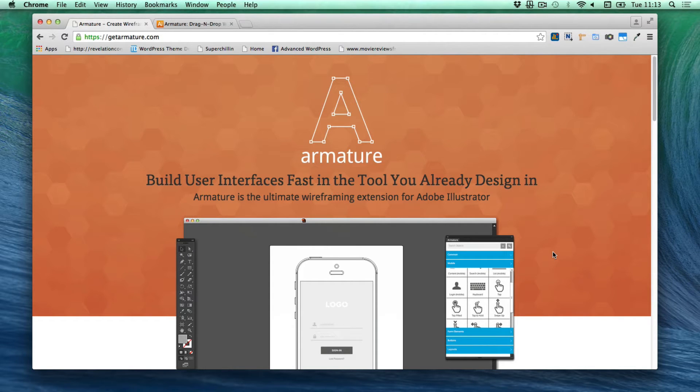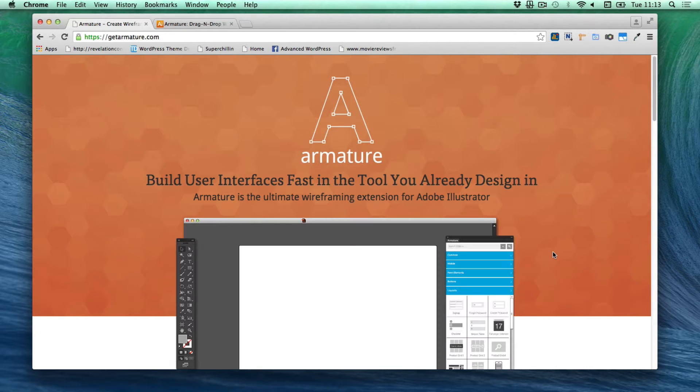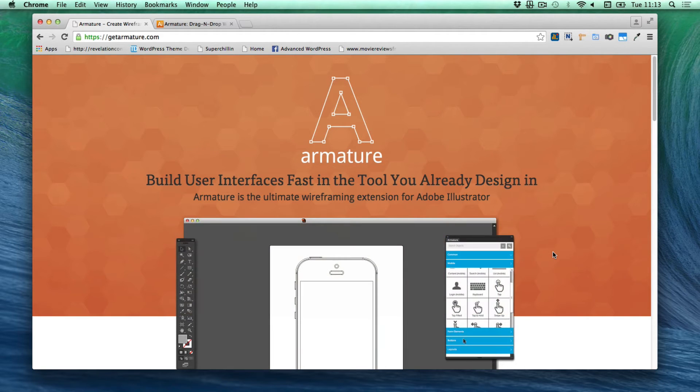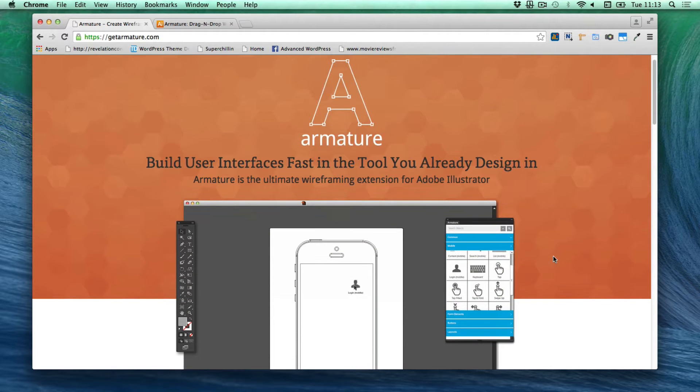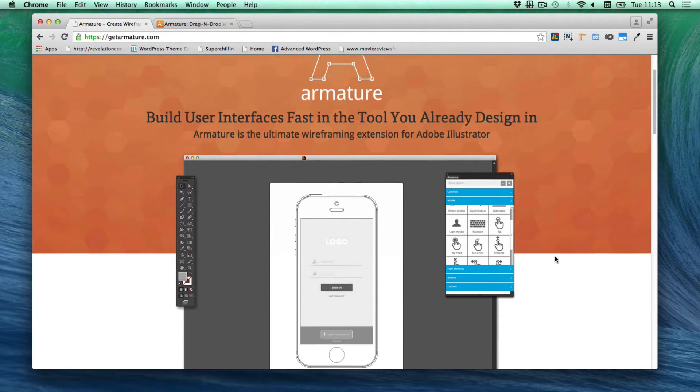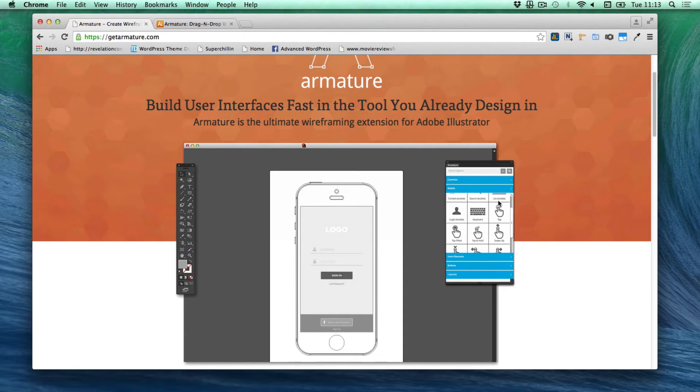I have been looking at the website getarmature.com and they have an extension for Adobe Illustrator called Armature and it builds interfaces fast as it says here. So basically you would download different elements and drag them into the screen.